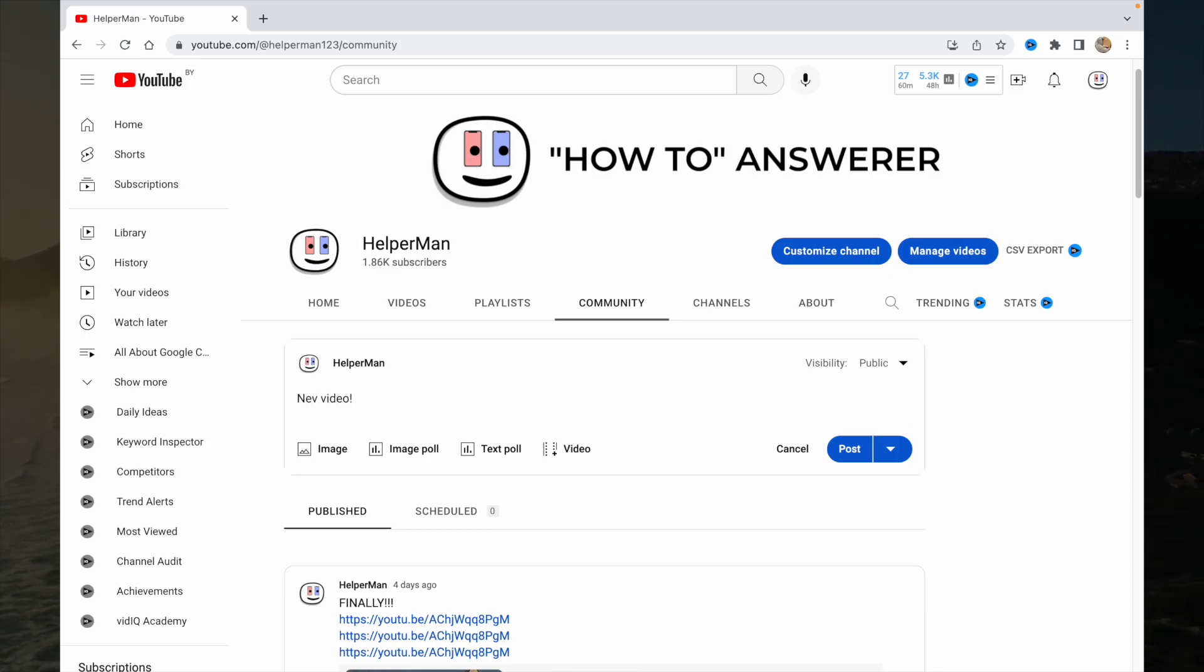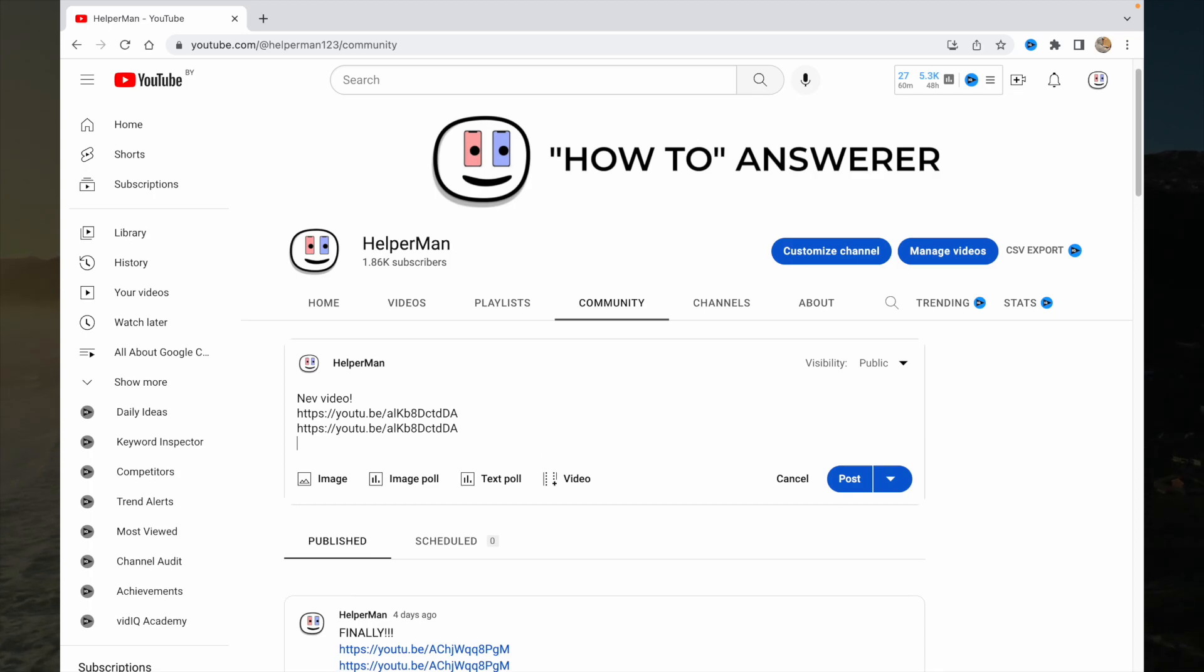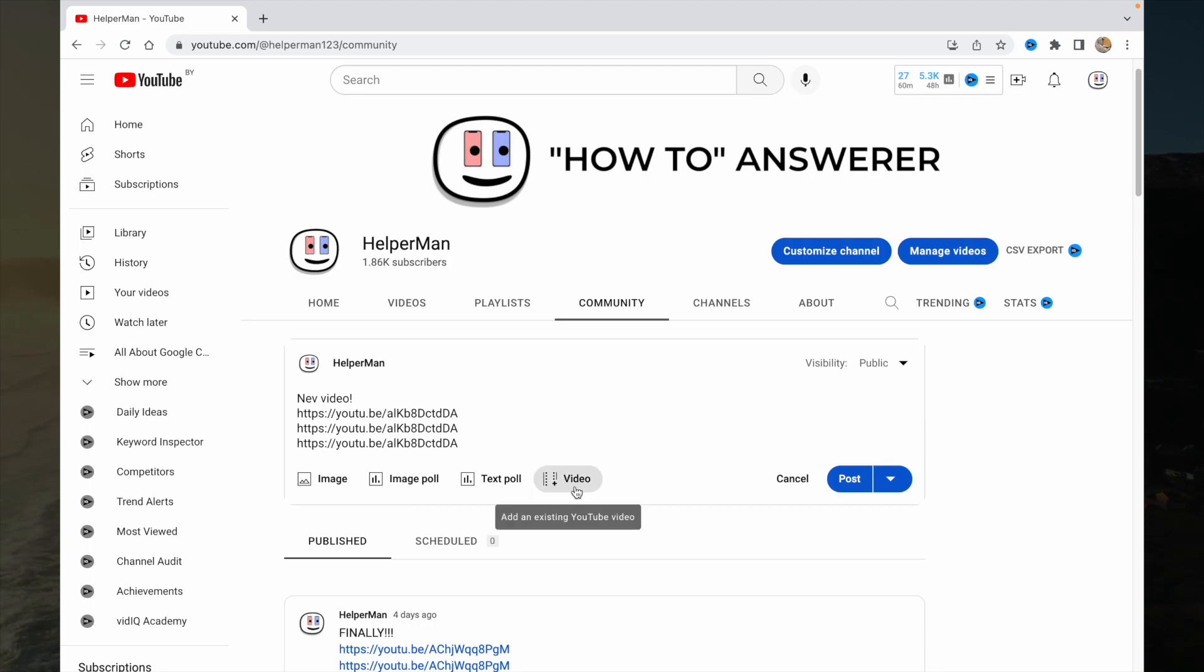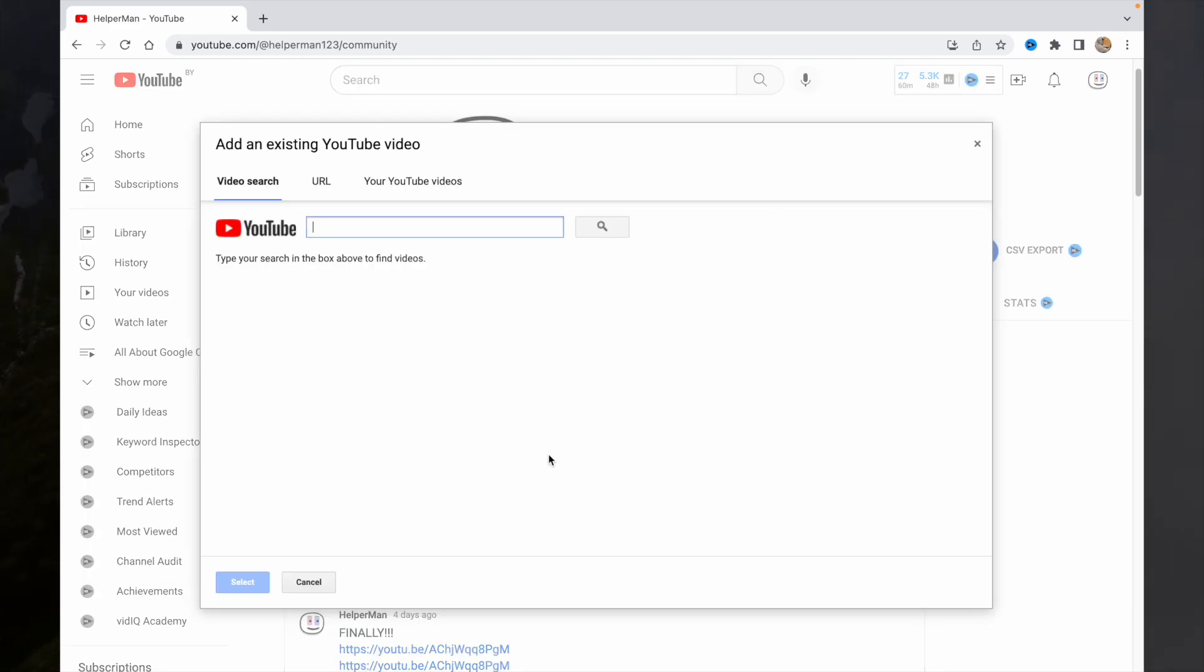I also suggest you add links into the post by text so it will be easier to click on it. And now we have an 'add an existing YouTube video' button right up here, so click on it.